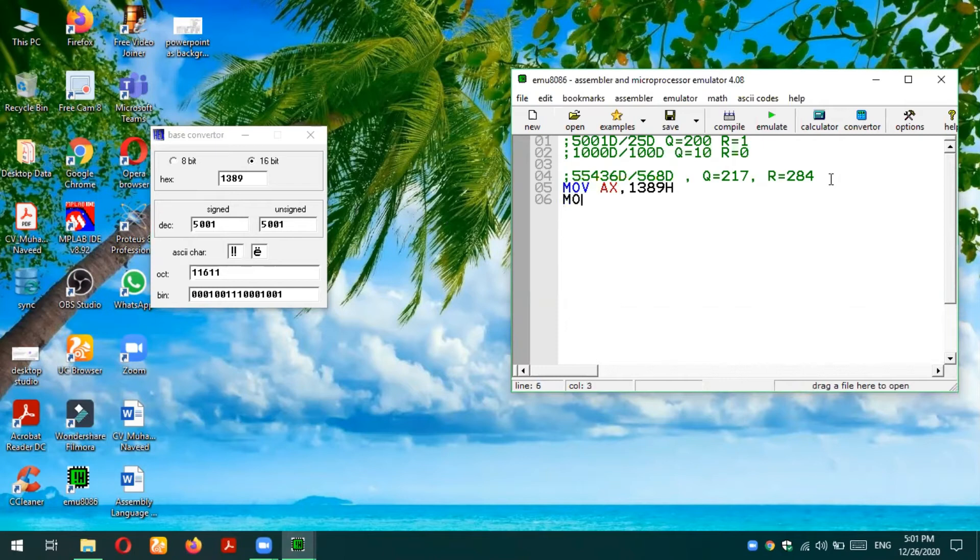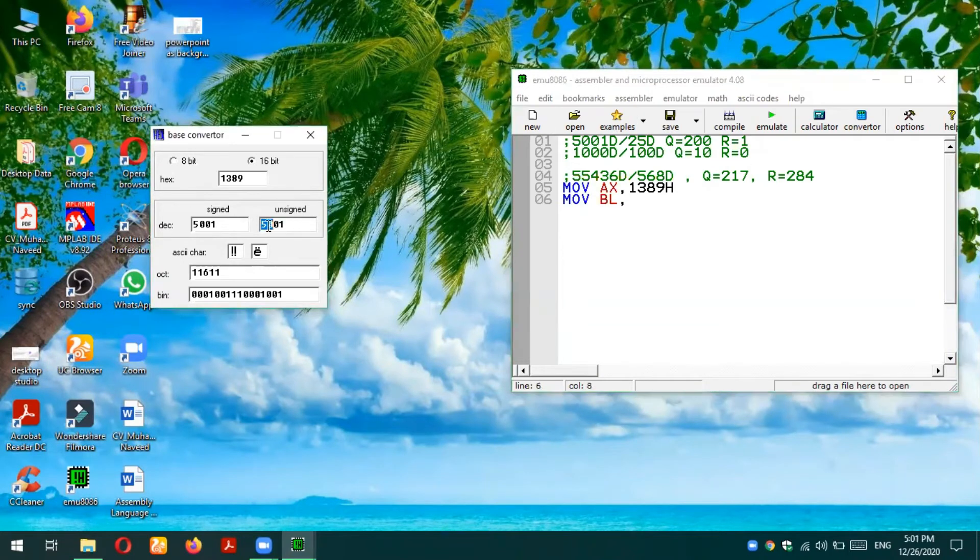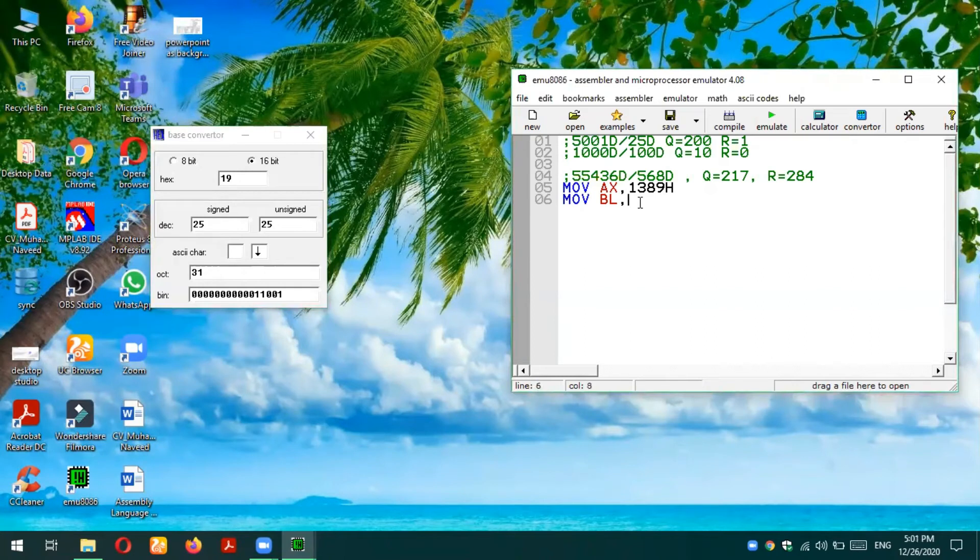The next number should be an 8-bit number, so BL, 25 decimal. Let's change this number because it's unsigned, so in hexadecimal it will be simply 8-bit: 19h.